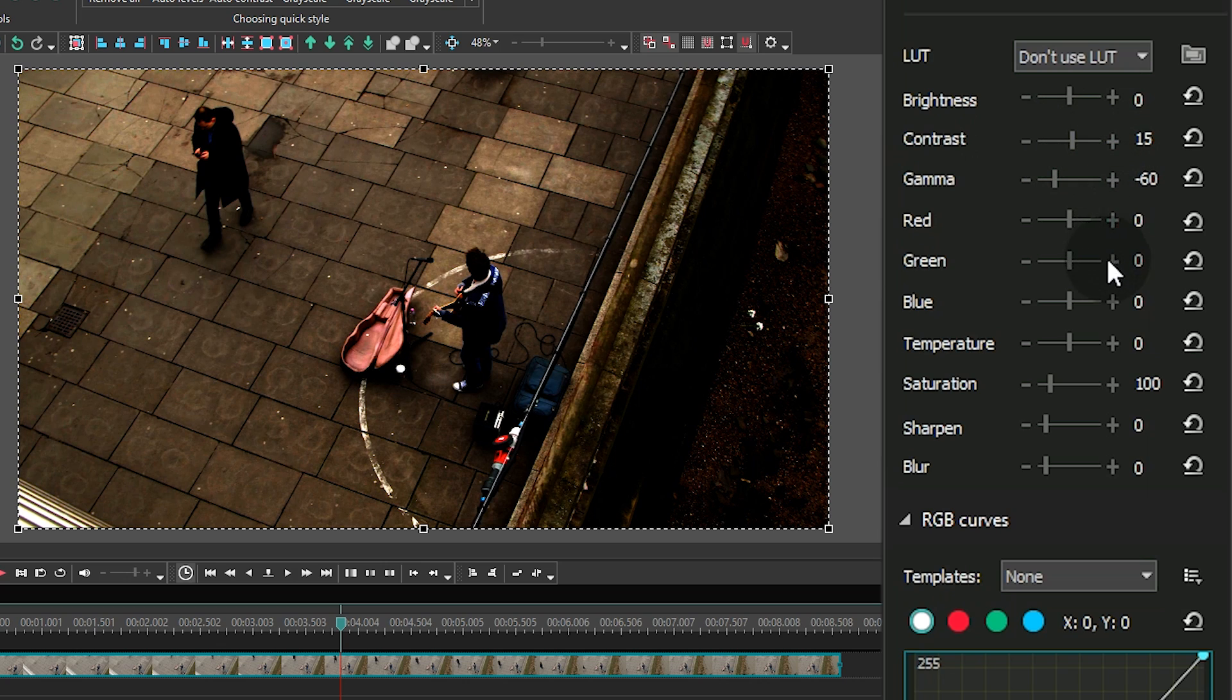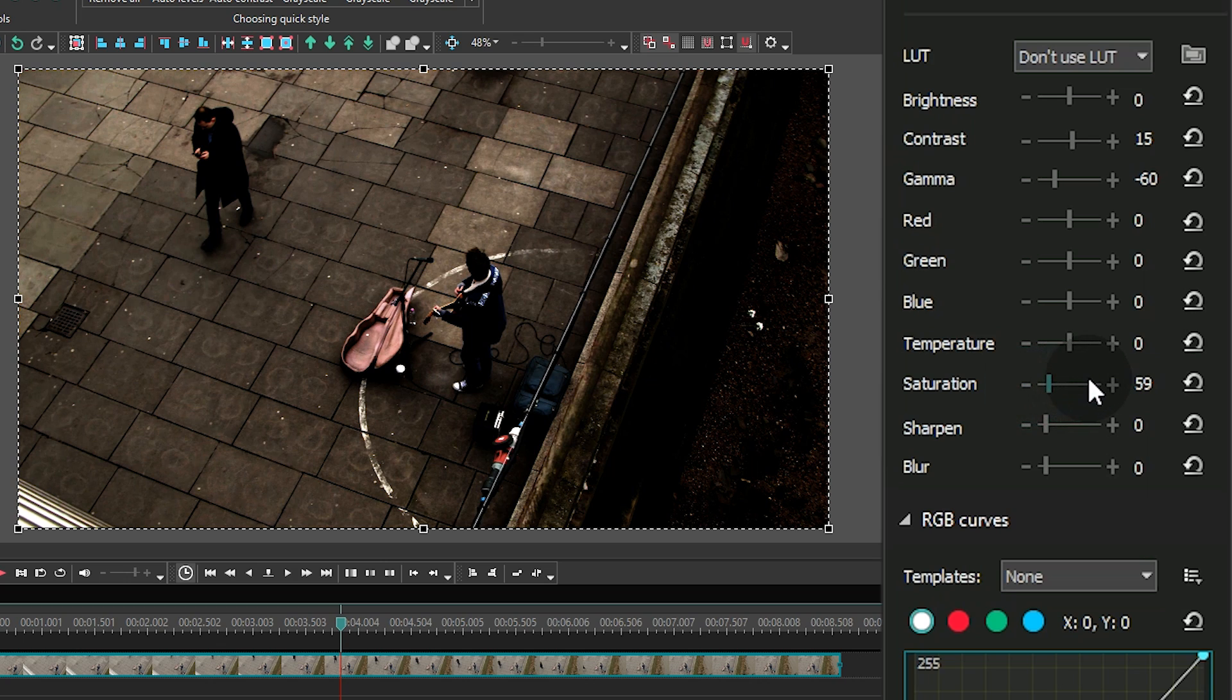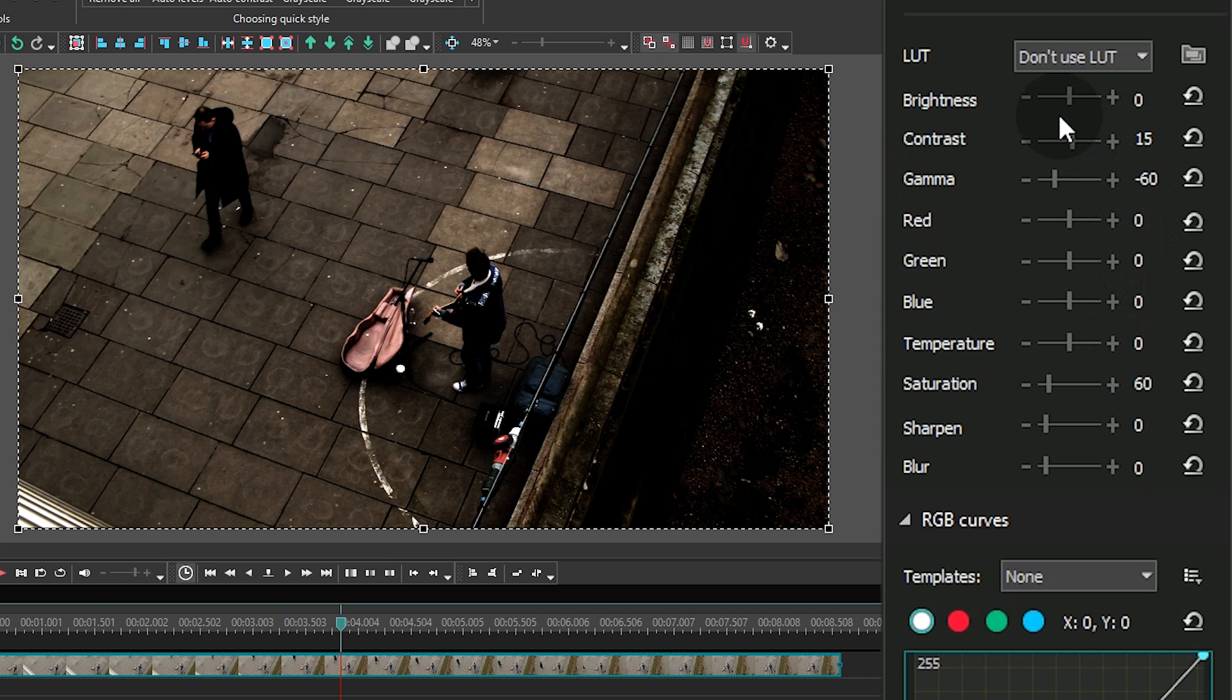Once that's done, reduce saturation. By doing that, we're making colors look faded because there is no bright light at night. Depending on the video, you might want to put the level of brightness lower as well.